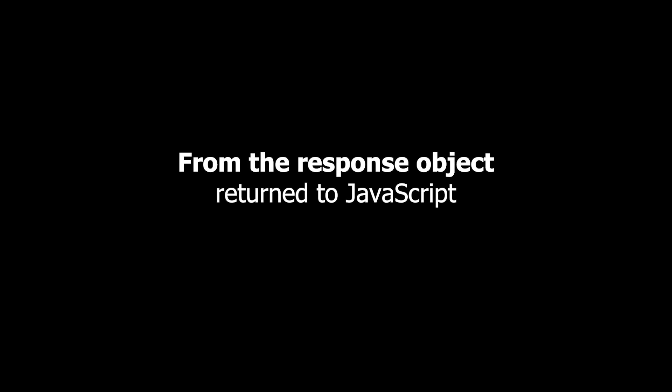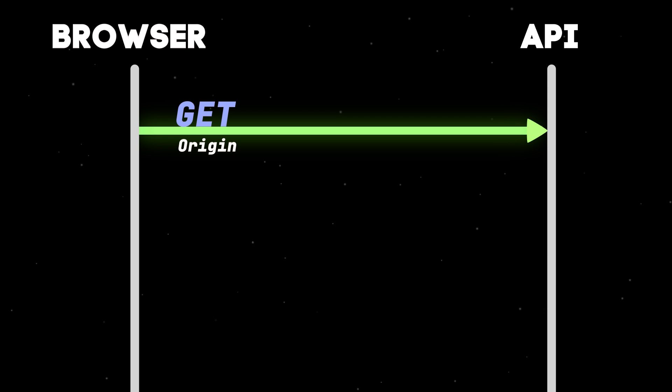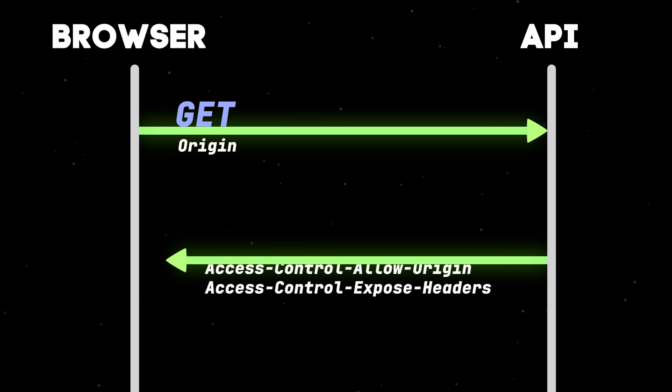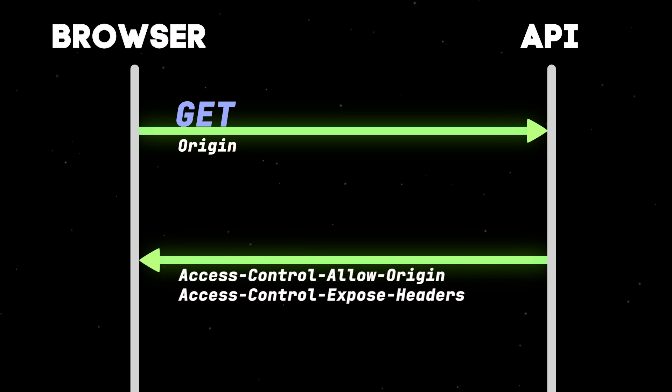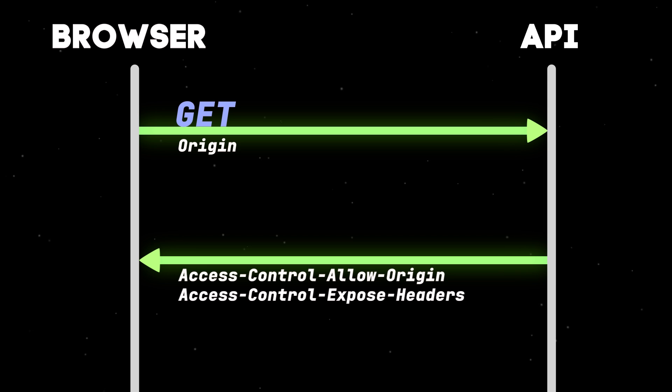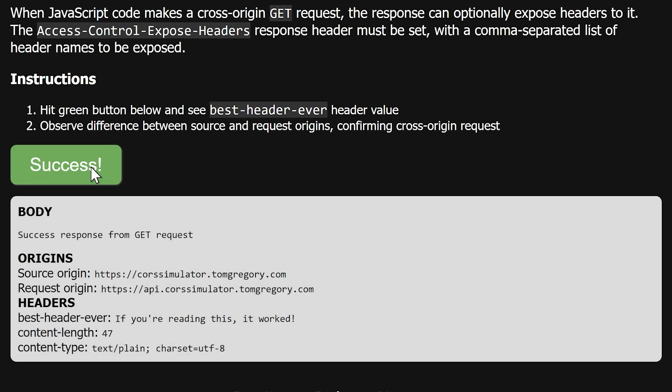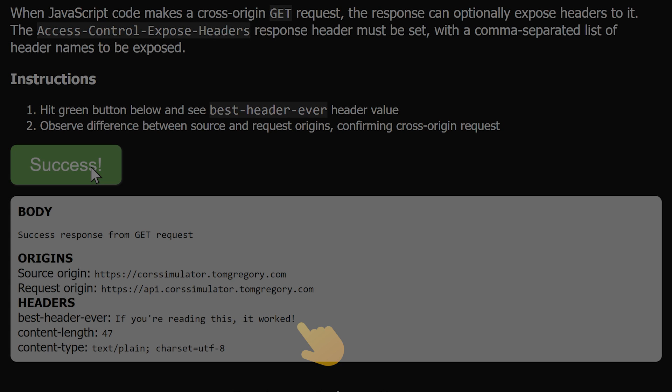By default, the browser hides any response headers from the response object returned to JavaScript. The server needs to return a special Access-Control-Expose-Headers header, containing a list of header names that the browser should return to JavaScript. In our case, that's best-header-ever. The request completes successfully, and the JavaScript code prints out the header value made available to it, thanks to Access-Control-Expose-Headers.